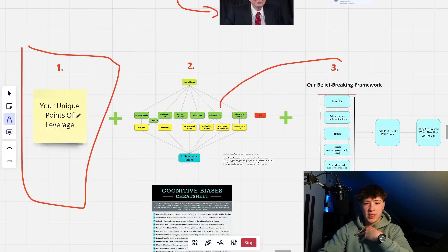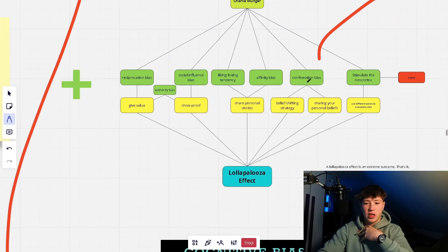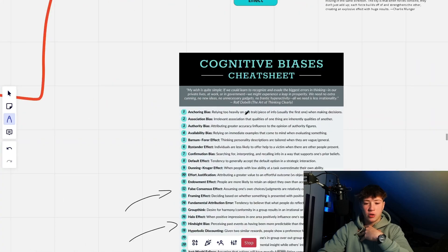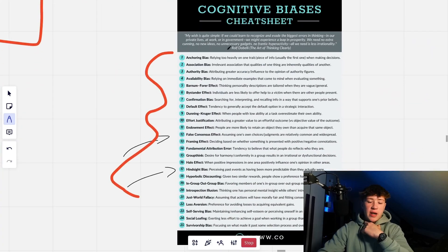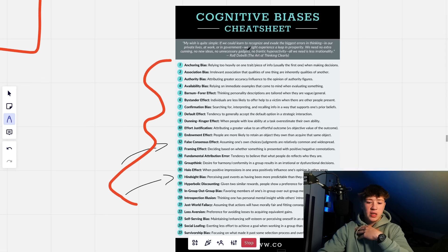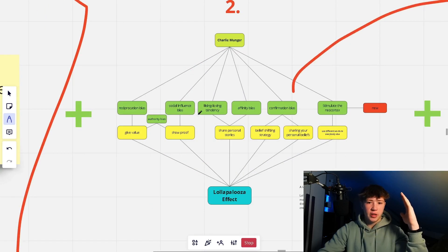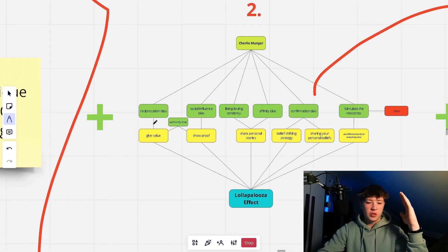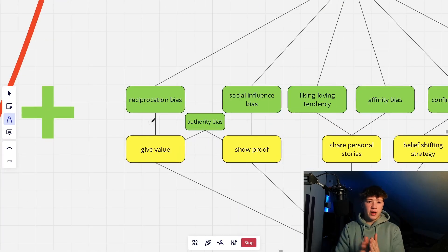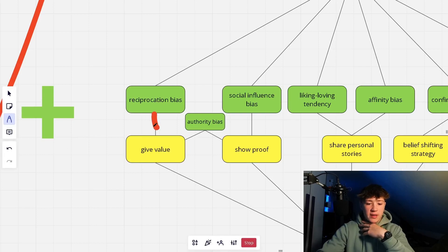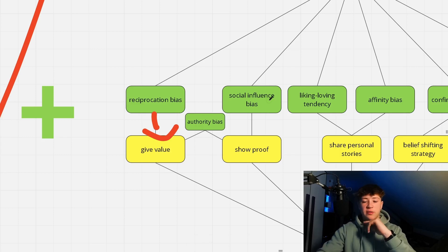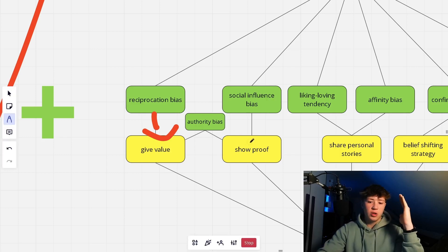The second thing is psychology — we can leverage all of that back into the content. Charlie Munger has 25 cognitive biases, and you can take the cheat sheet for yourself. We leverage eight of them for content creation. First is the reciprocation bias — when you give value, someone feels obligated to give value back, so what we have to do is give value. Second is the social influence bias — people will listen to you if you have influence and proof, so we have to show proof.